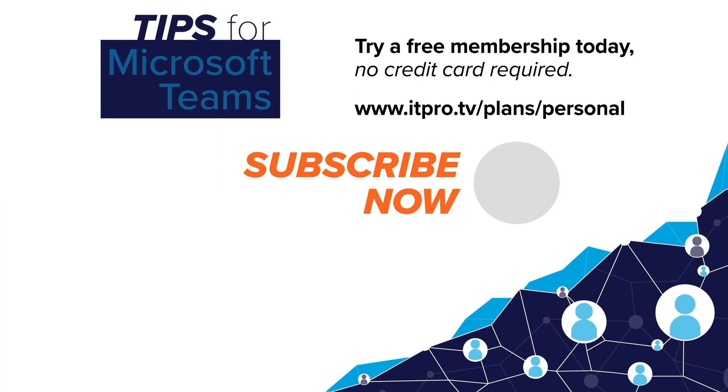Check out the playlist for more Microsoft Teams tips and be sure to subscribe to the ITProTV channel. I'm Adam Gordon, and thanks for watching.